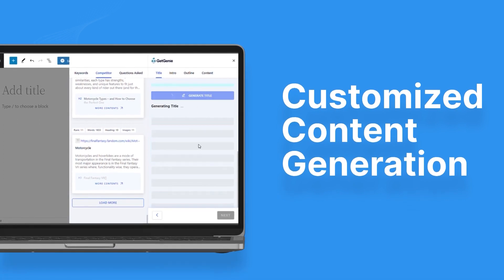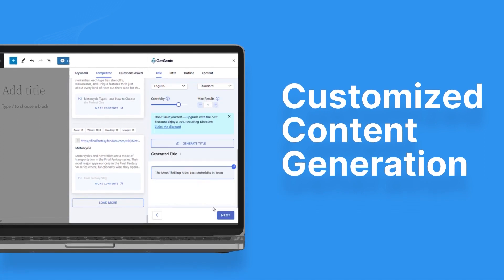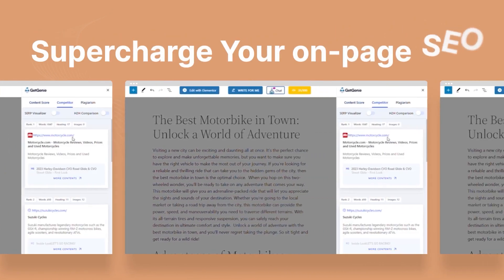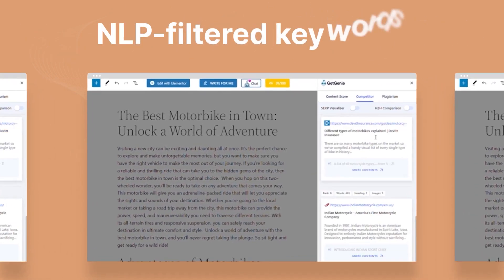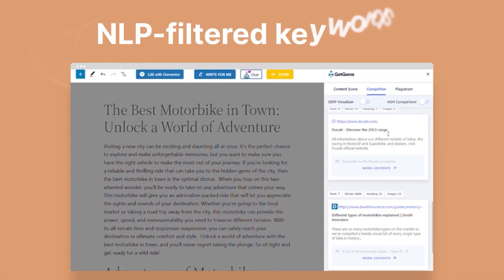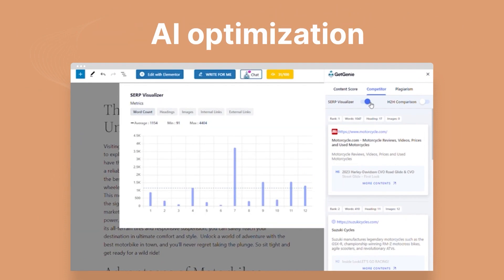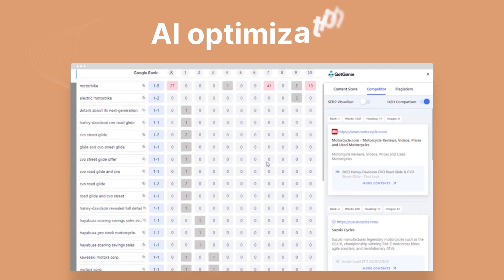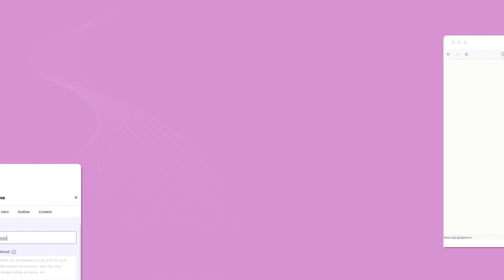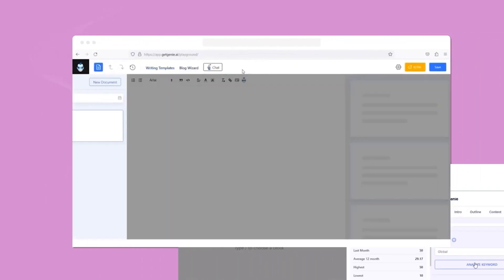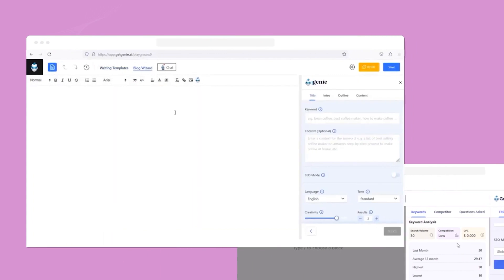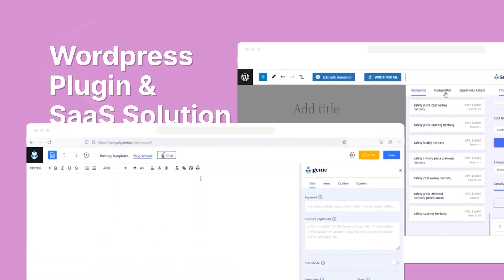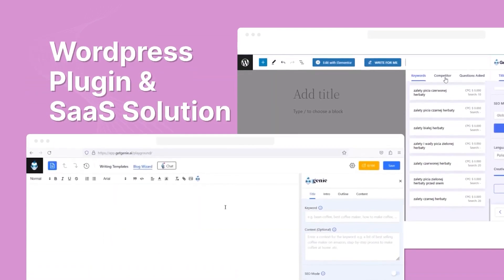Even better, you can access all these templates with the free plan. Get Genie AI is a perfect fit for agencies managing multiple websites. It provides a package offering access to unlimited websites and can be used by infinite users with no word limit per month. As I mentioned, there is a free version available for you to try, and premium plans start at $17.10 per month.